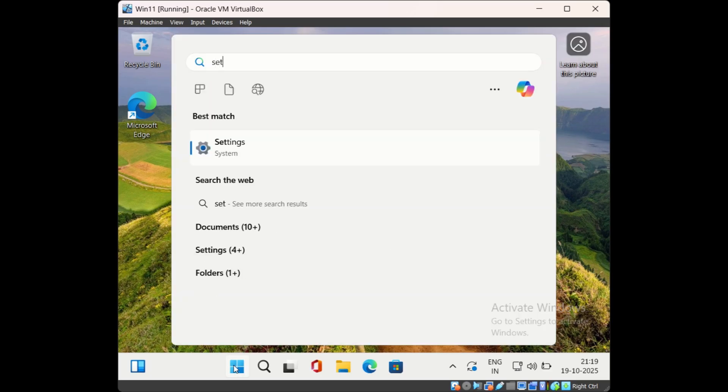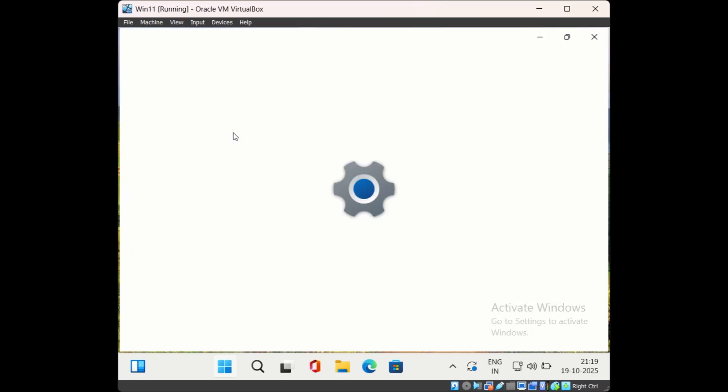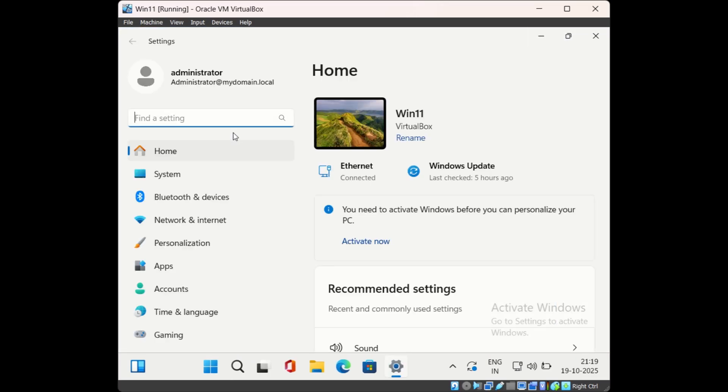Then search for settings and open settings page. Then on settings page, click on system.